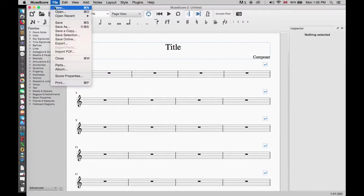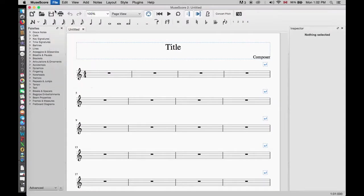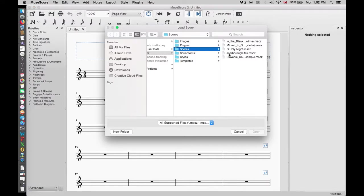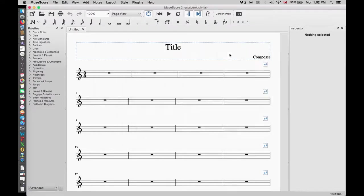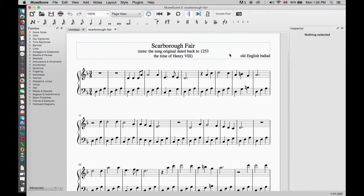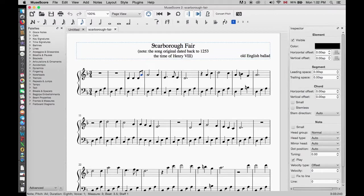First we are going to open the song Scarborough Air to show how you would enter a tie. In the last note of the third measure we see an A. We are going to connect it to the same note in the next measure using a tie. In MuseScore you will see the tie icon on the top panel.